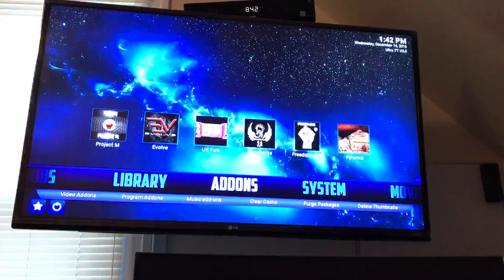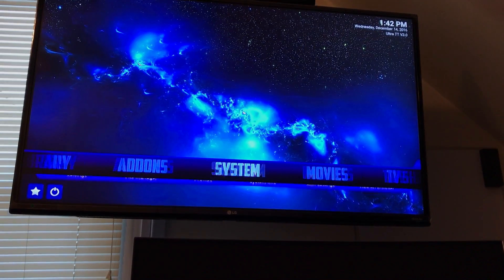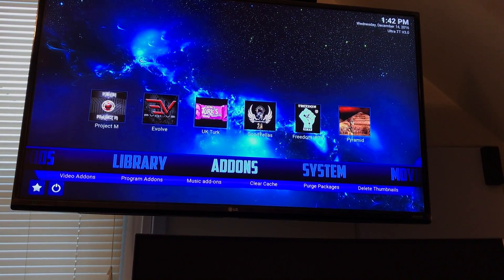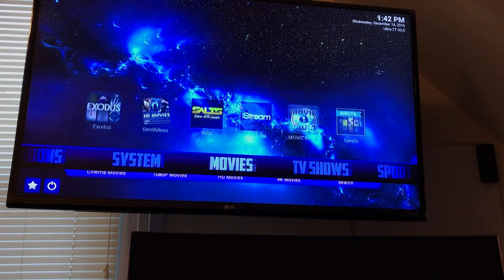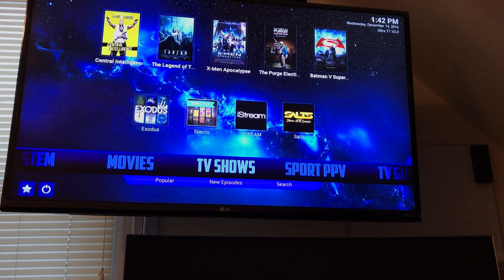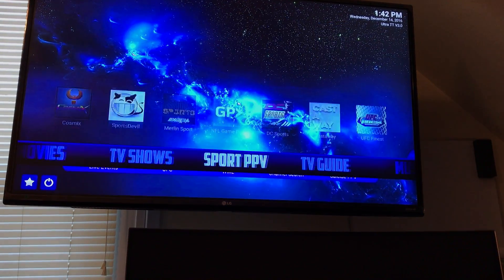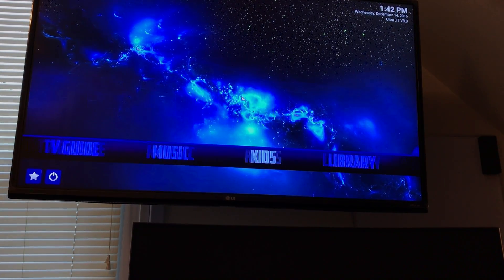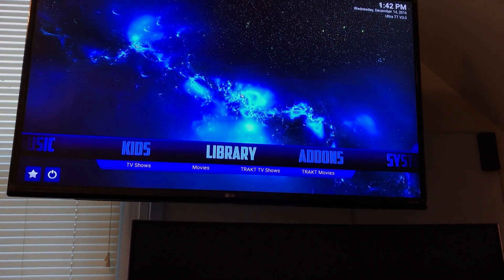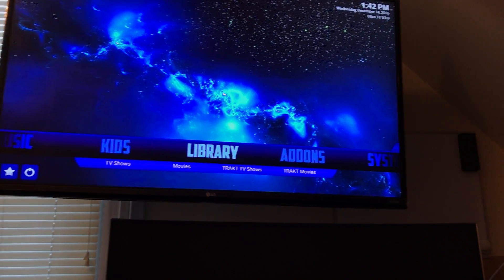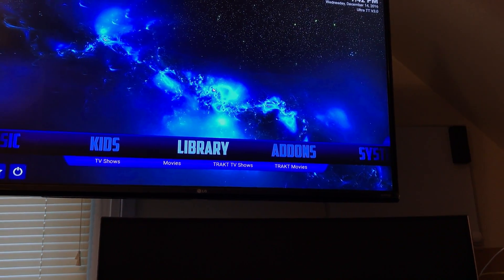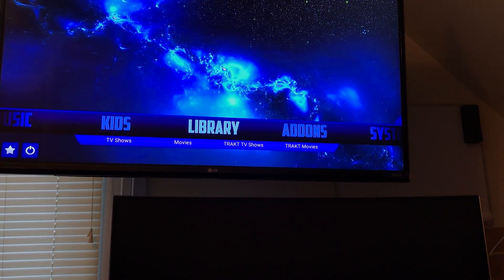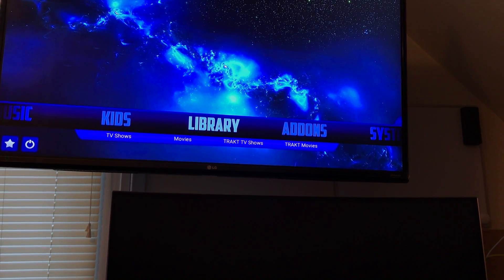There are many different add-ons and things you can do, so just browse around. If you run into any issues, reach out and I'll help you guys out. Take it easy.